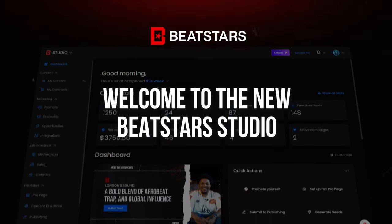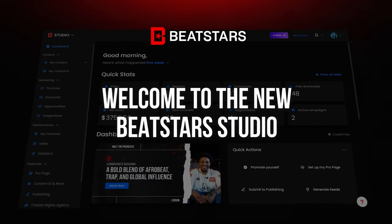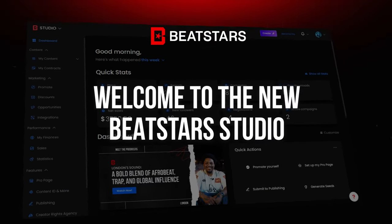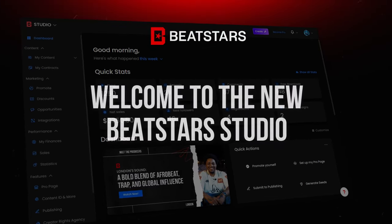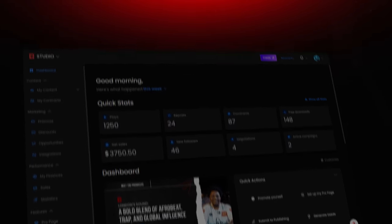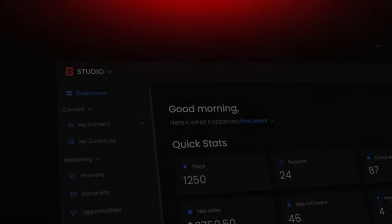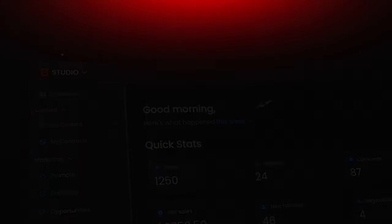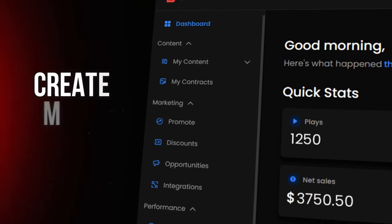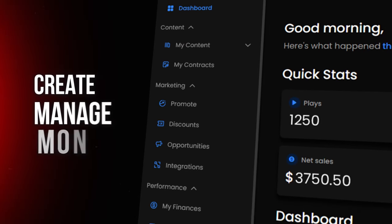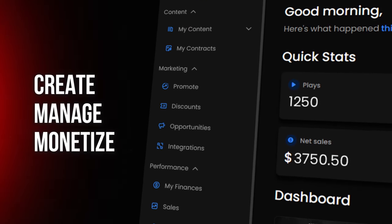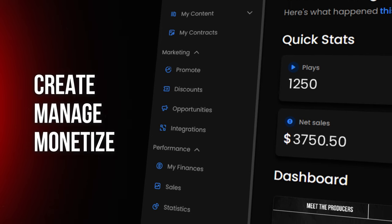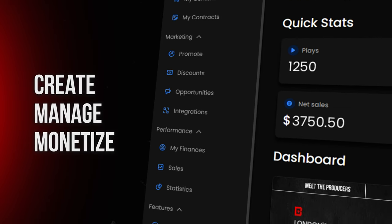Welcome to Studio, designed to give you more control and flexibility when uploading your tracks. This process is now more streamlined than ever, helping you create, manage, and monetize your music effortlessly. Let's take a look.